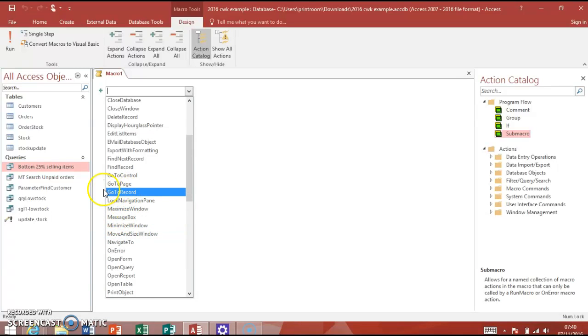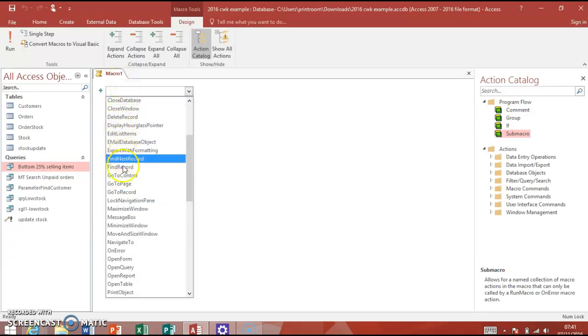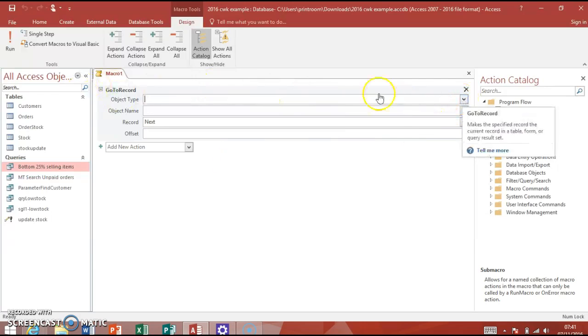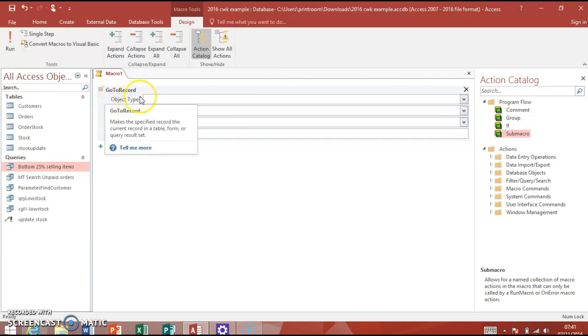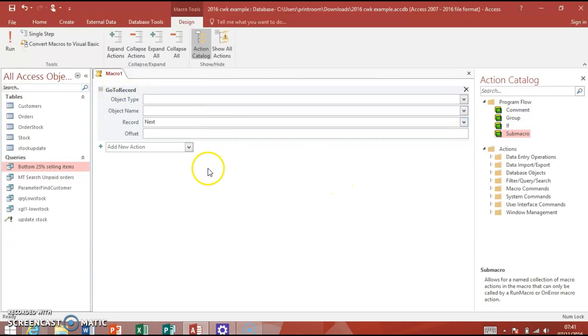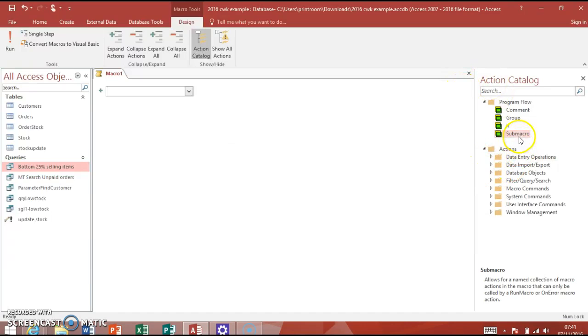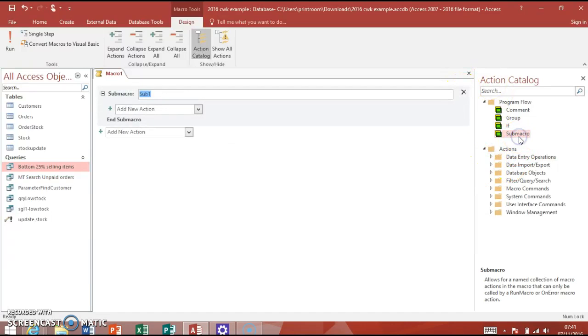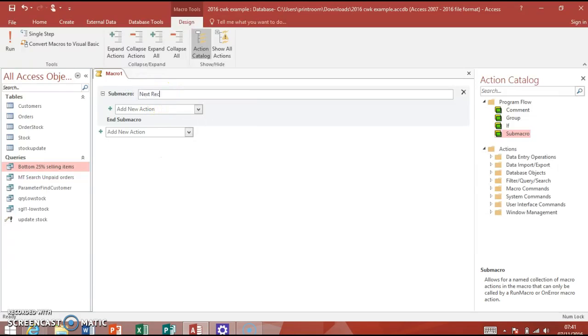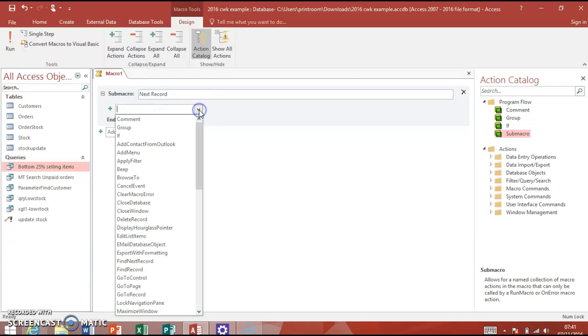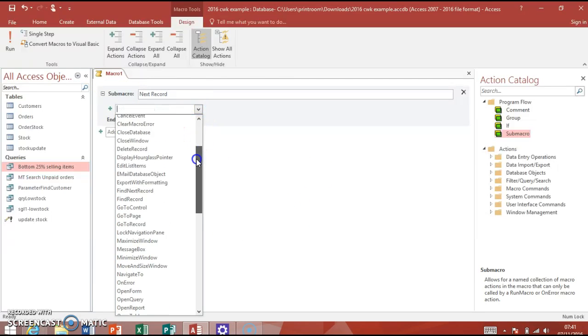We're going to do the Go To Record macro mainly to start with. Click on Go To Record and we've got all these different options here. You can ignore all of these except for this Record one here. I haven't actually named my sub macro, so it's lost it. So when I create Sub Macro, you need to go up into here and we're going to do a Next Record. That's what you can do as well - exactly the same. Next Record and that's what it's called.